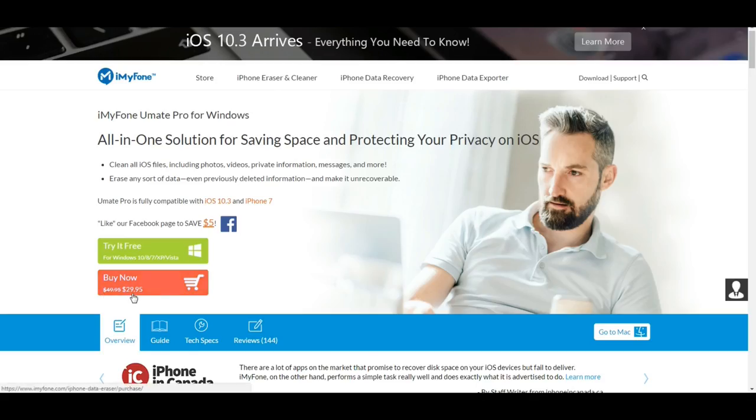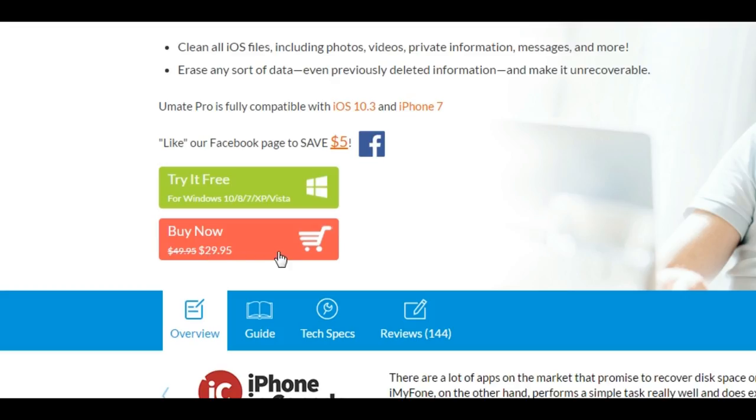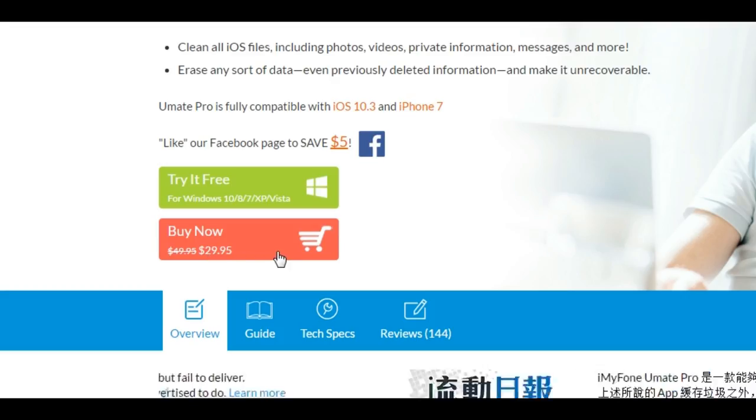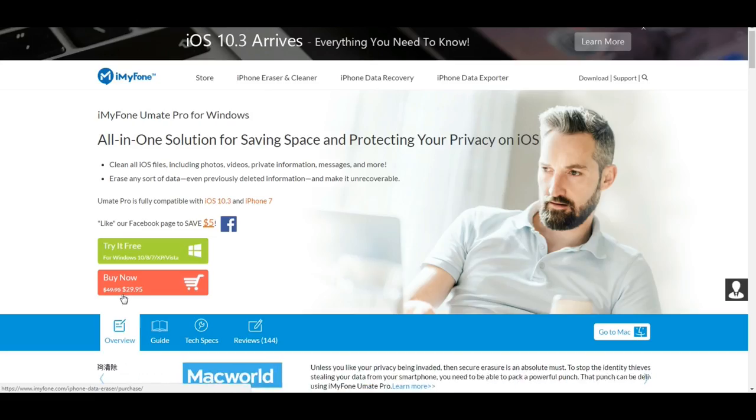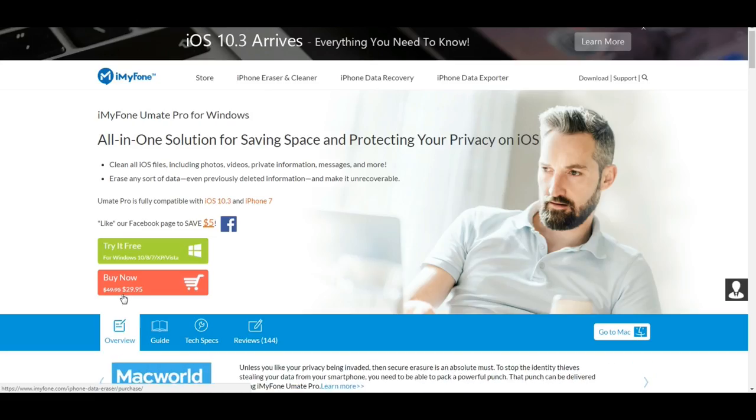Now, coming to how you can get this software. This is actually paid software, usually costing around $29. But not to worry, there's also a free trial you can download which lets you scan your iPhone to see how much space you can save.